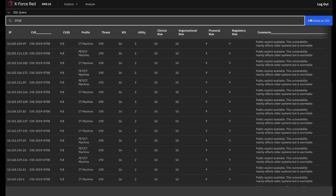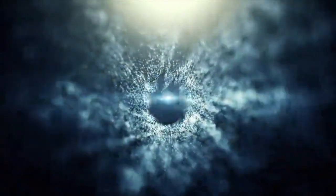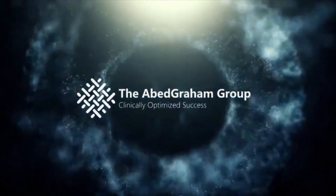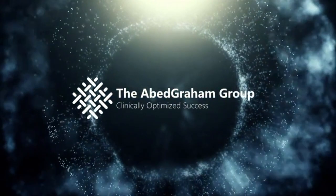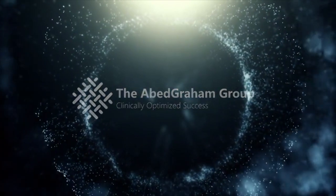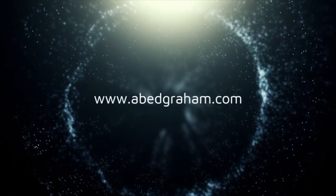All of this can be downloaded in the form of CSV files for reporting purposes. And that brings us to the end of this short demonstration video. If you'd like further information, please be sure to visit us at www.abadgraem.com or contact us at info at abedgraem.com